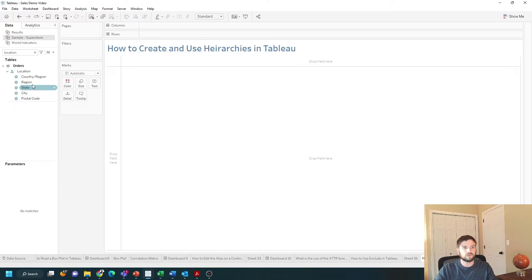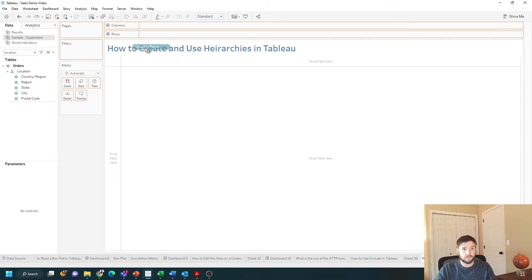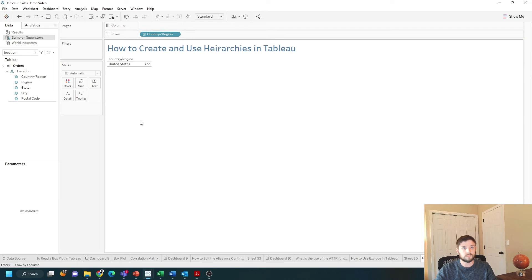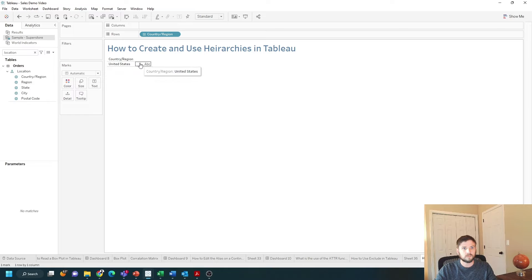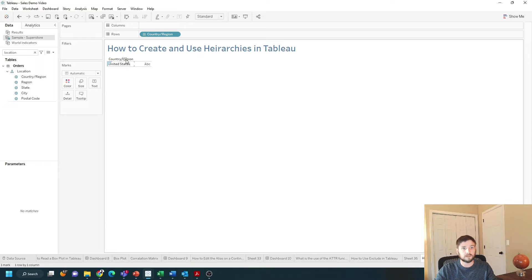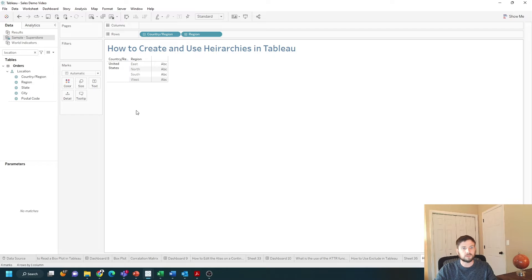If I drag the top onto the view country region I get only United States. I have a plus sign as I hover over United States. I can click that and it drills down into region.